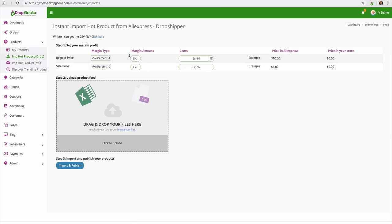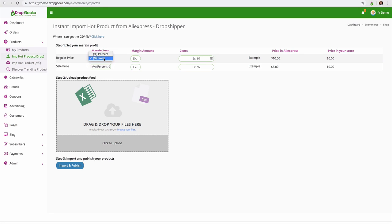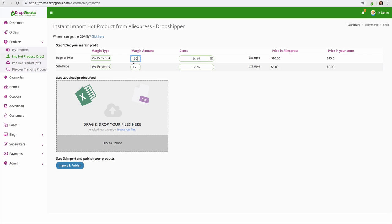So we have our margin type. We can charge a percent higher or a fixed fee higher. So let's do a percent. And for the margin amount let's just say I want it to be 50% higher on both of these here.